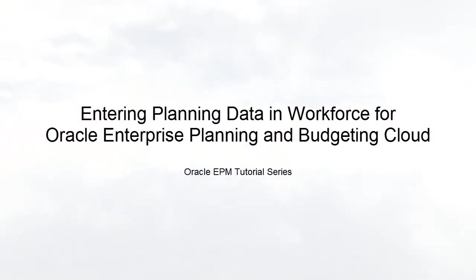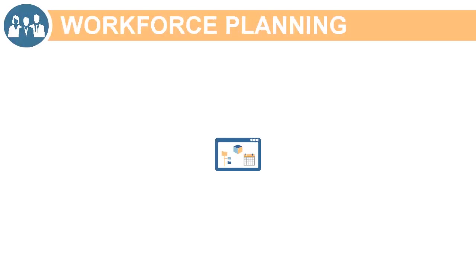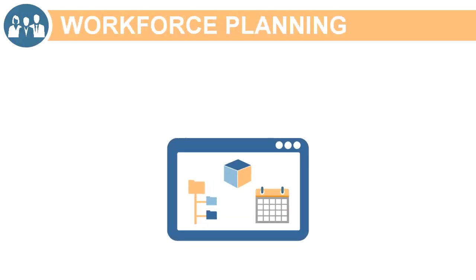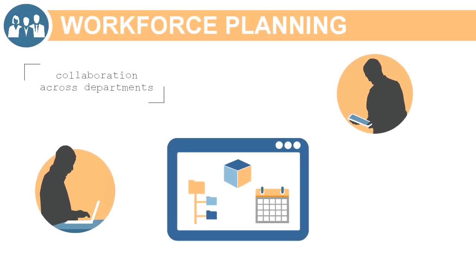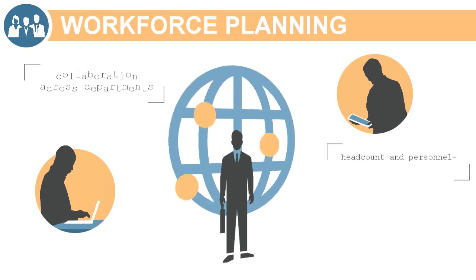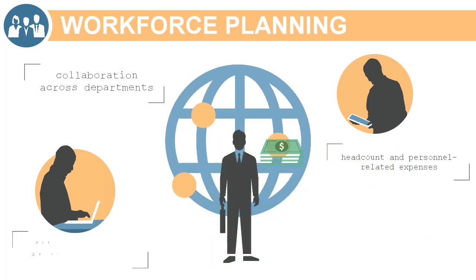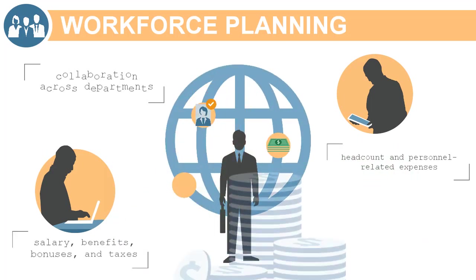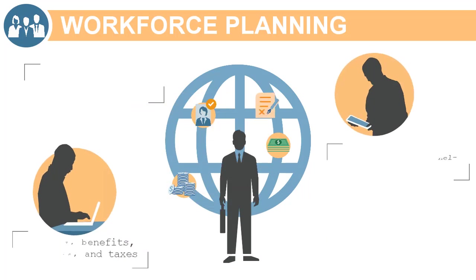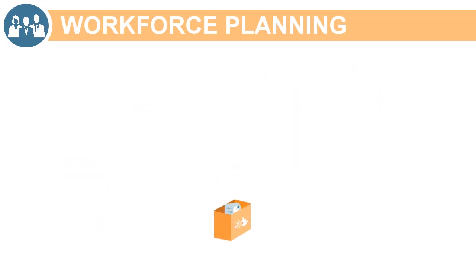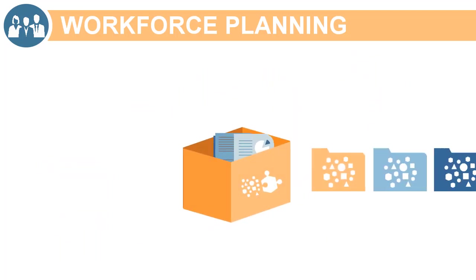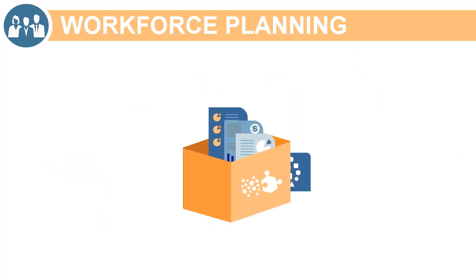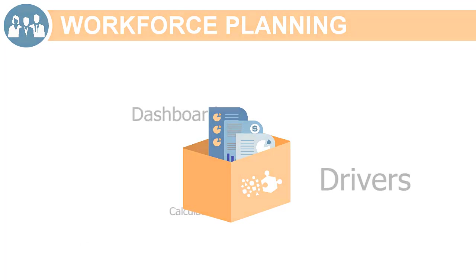Welcome to this step-by-step tutorial on how to enter planning data in Workforce. Workforce provides an application framework for collaboration across departments to plan headcount and personnel-related expenses such as salary, benefits, bonuses, and taxes. You can leverage out-of-the-box content based on best practices such as drivers, calculations, and dashboards.